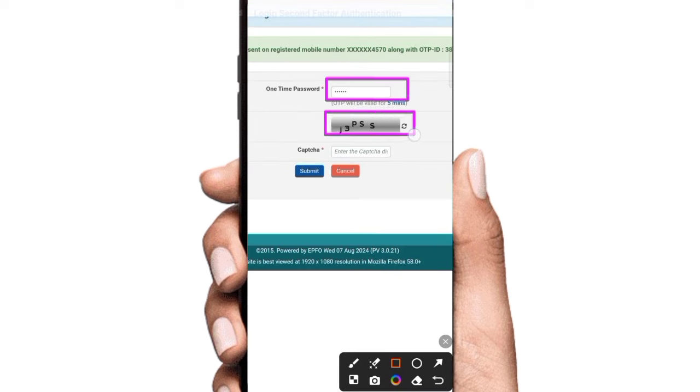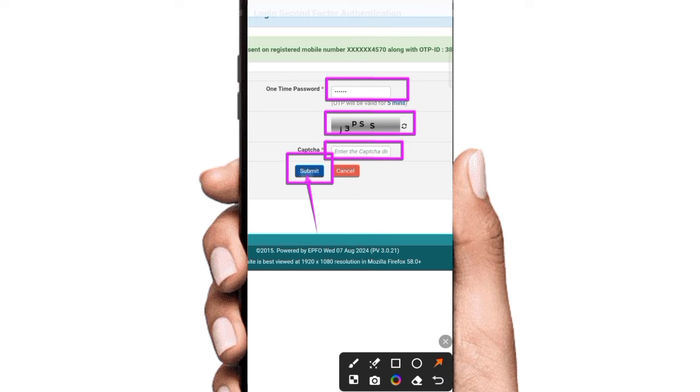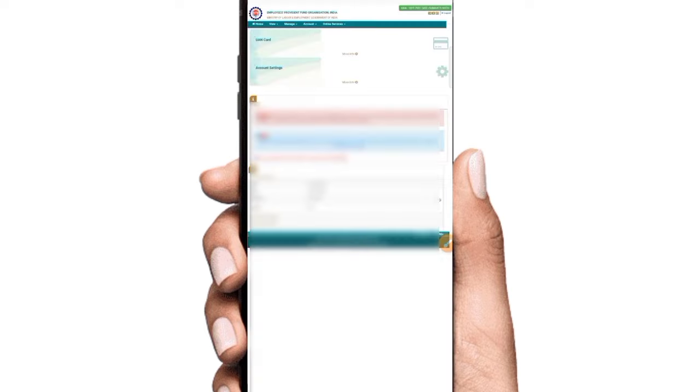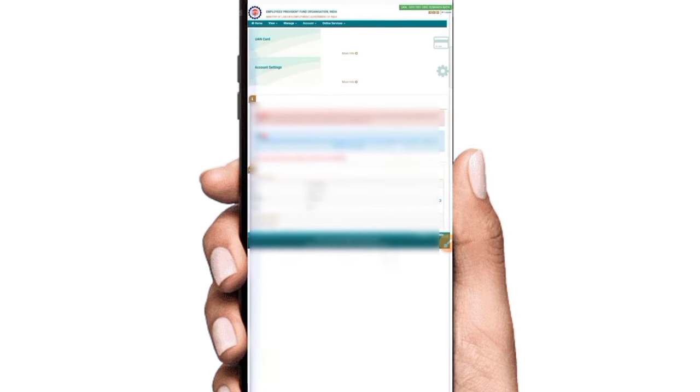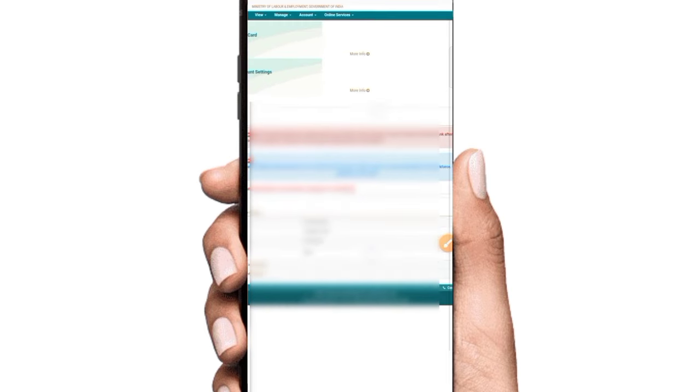Click on the submit option. Click on it. Later on click on the PF Apply option.